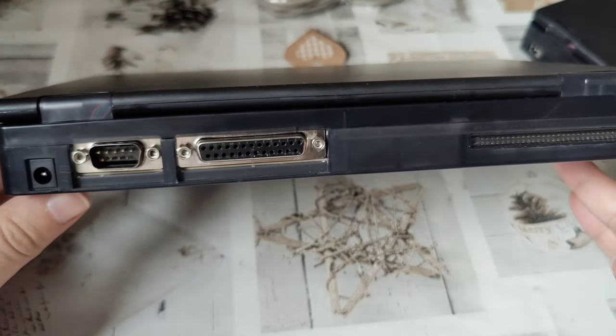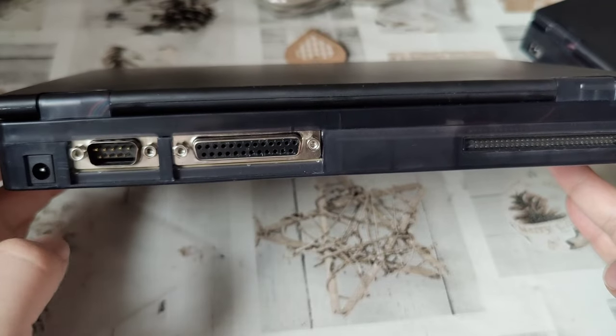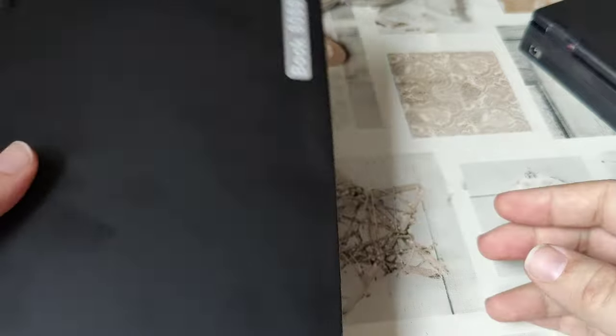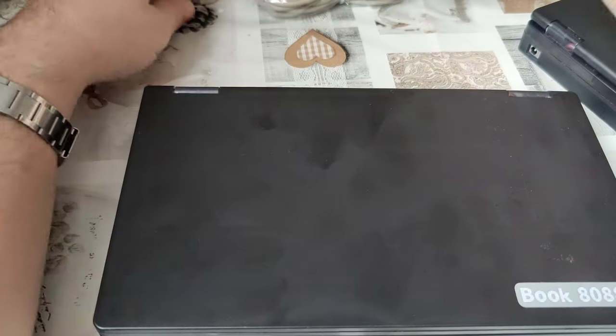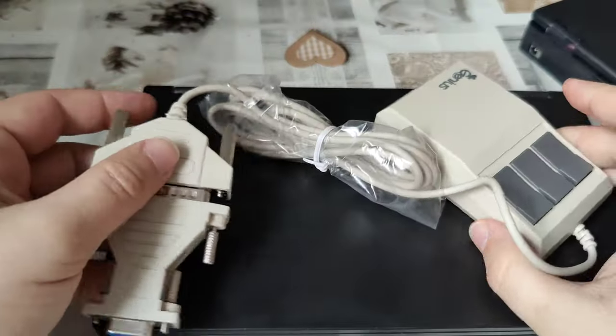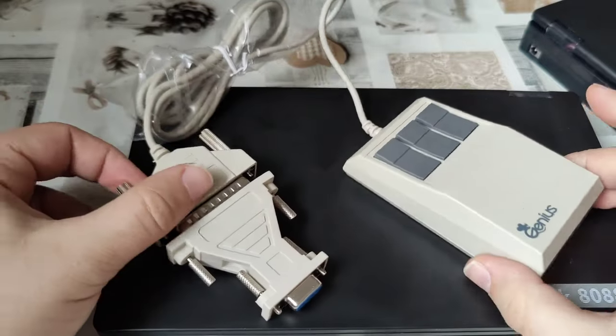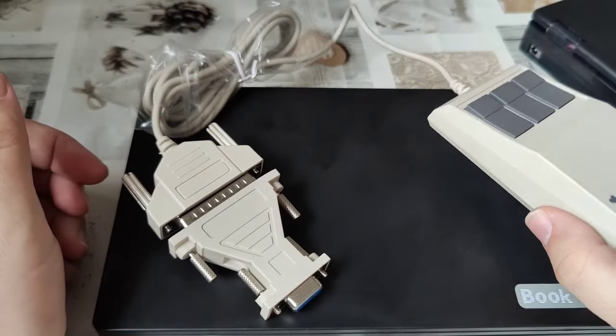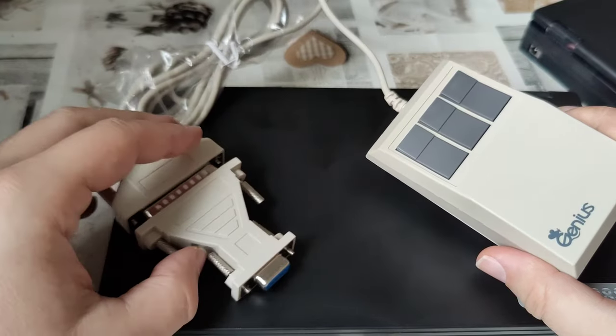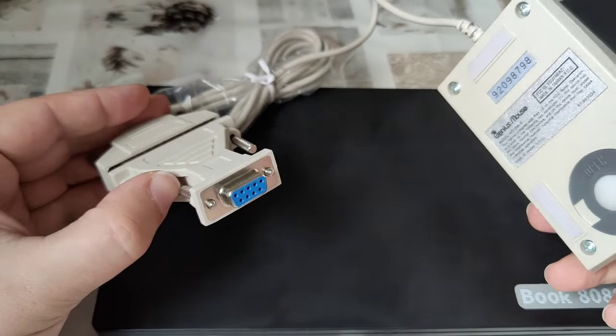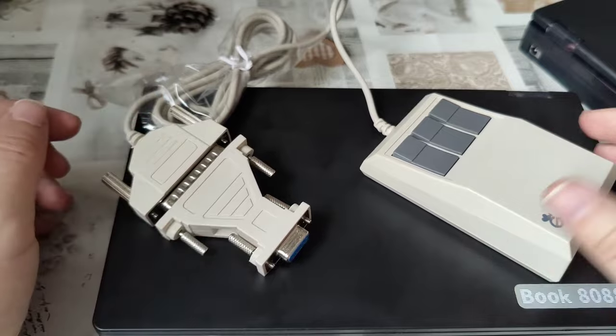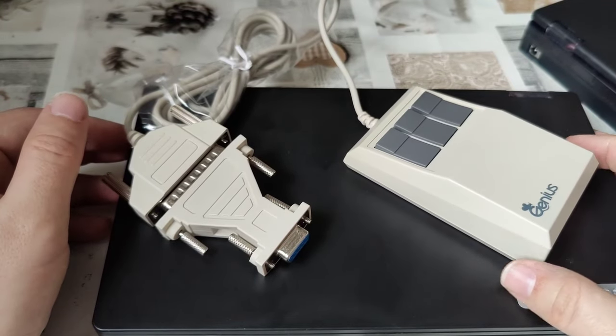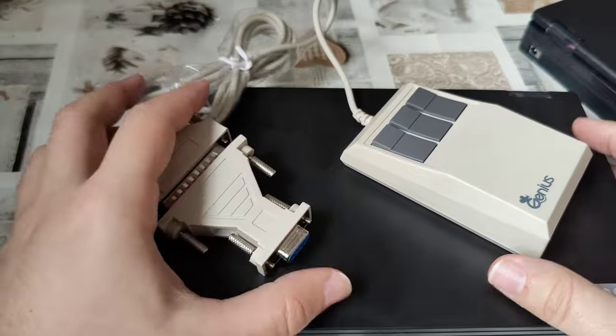This one has a serial port, and that permits me to attach a mouse. I'd like to confirm that the Genius GM6 mouse you'll find online, perhaps cheaper than the Microsoft mouse, is perfectly working with it.